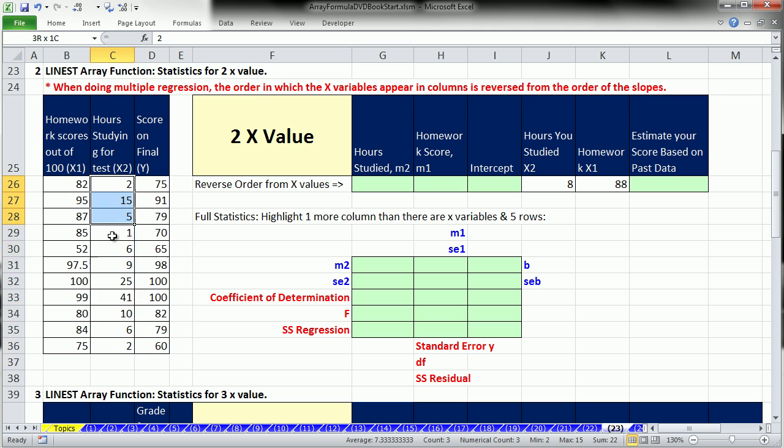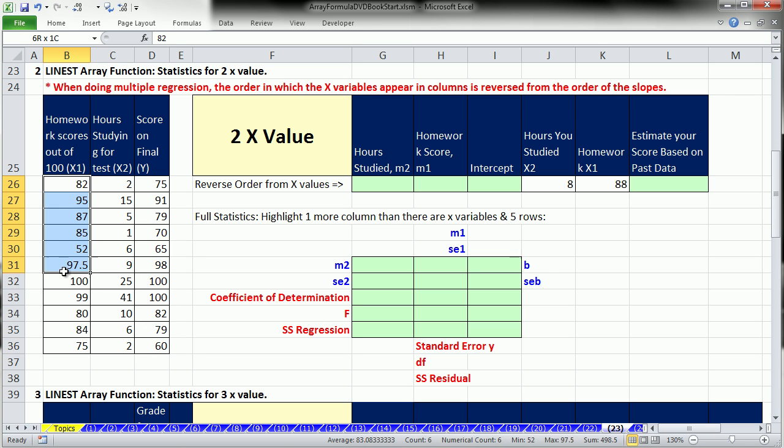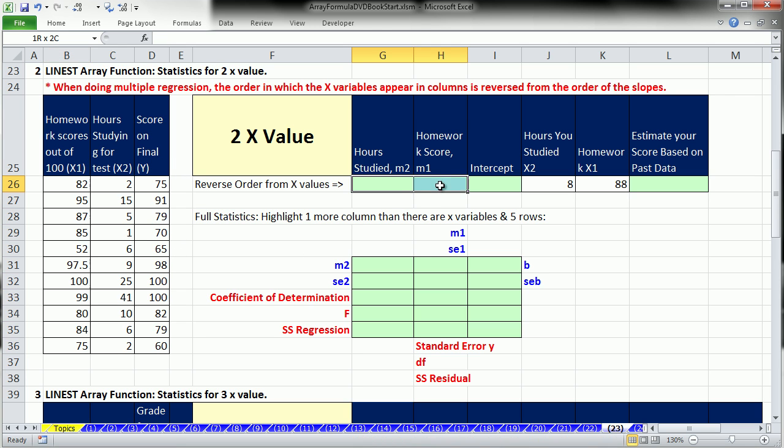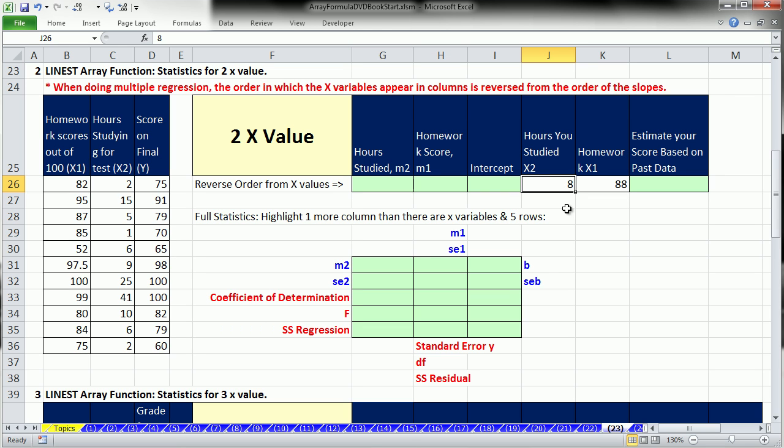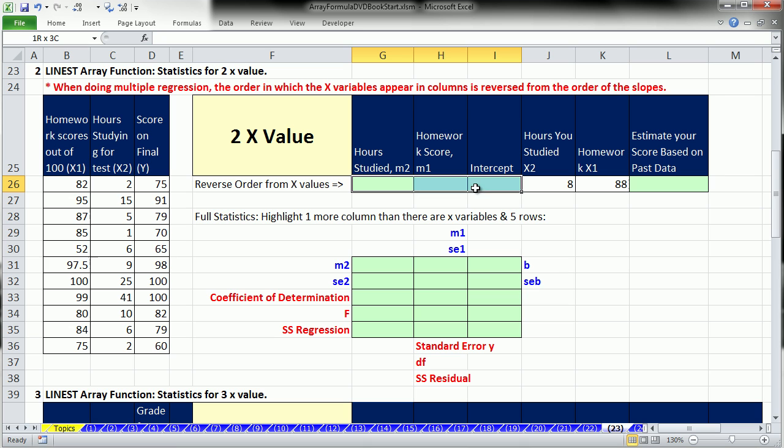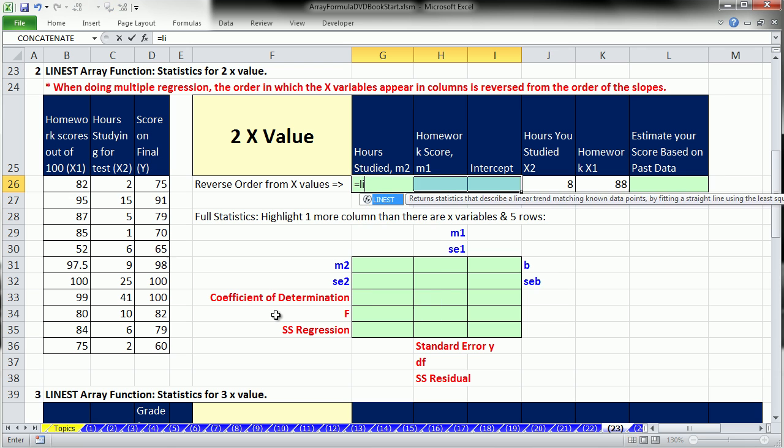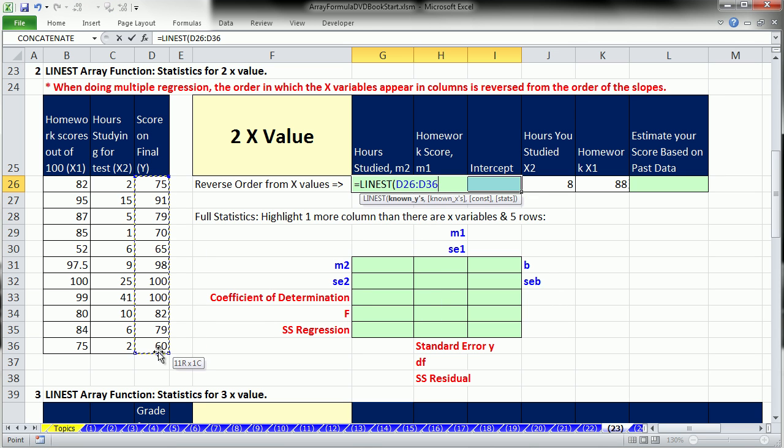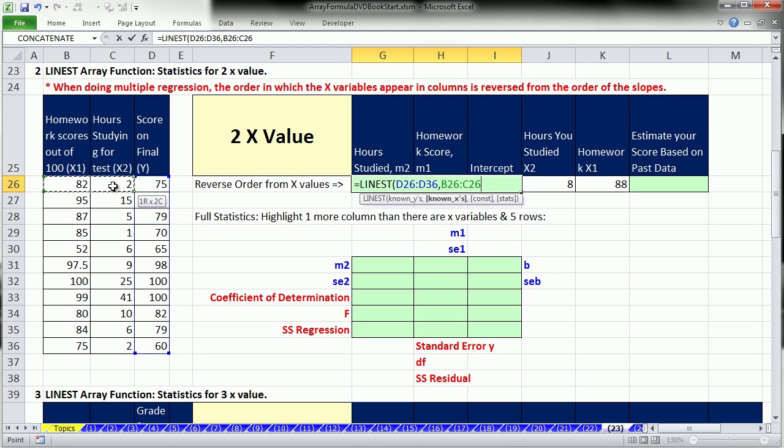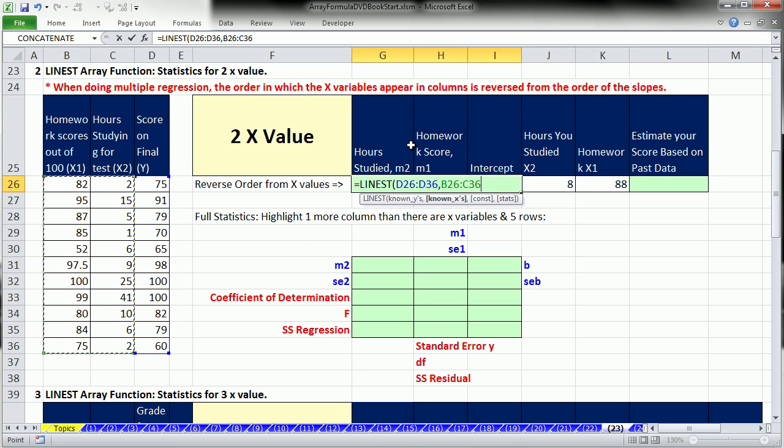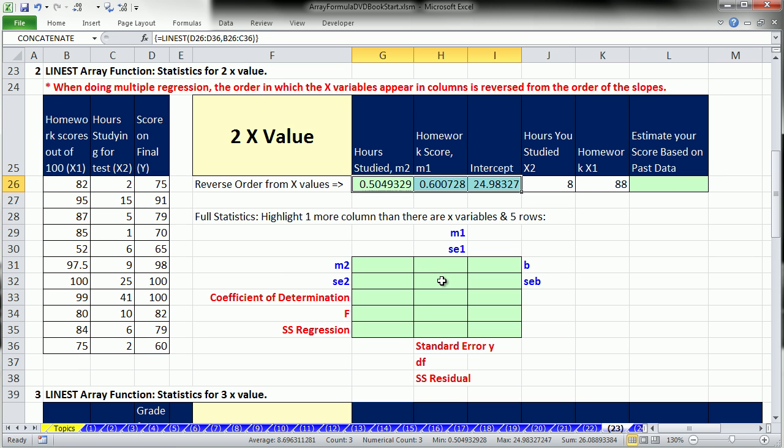Let's see how to do this. We have two x's. Here's our final score, and here's the hours studied and the homework score. So this is all from past data. When you use past data, create some statistics, and then use them with our inputs. I just want to calculate slopes and intercept. LINEST, known y's, comma, and then the x's, x sub 1 and then x sub 2, left to right, but sure enough the m's will be returned in reverse order. Control, Shift, and Enter.